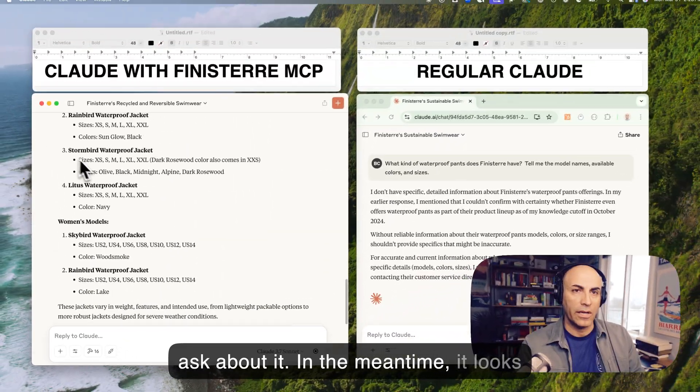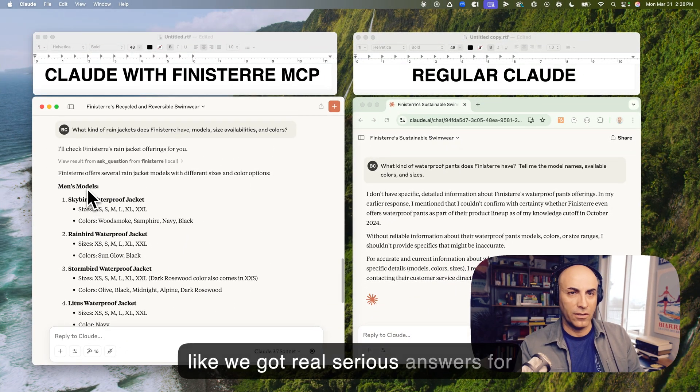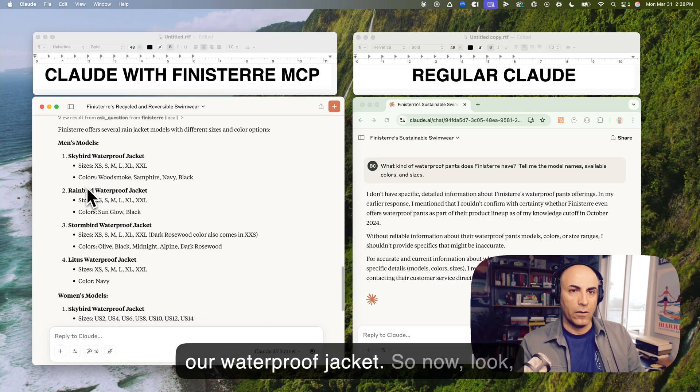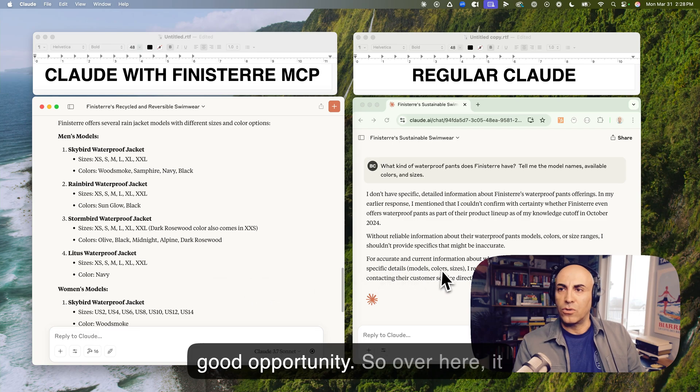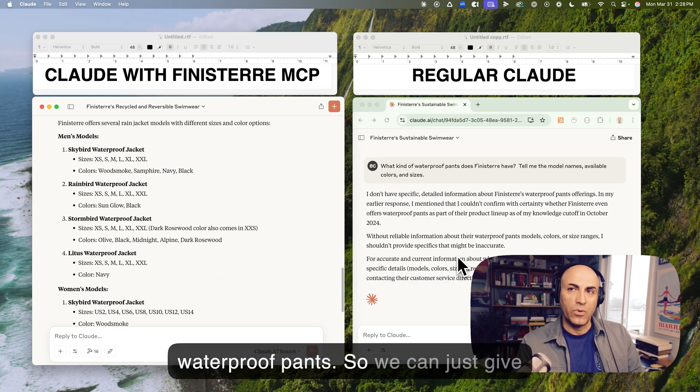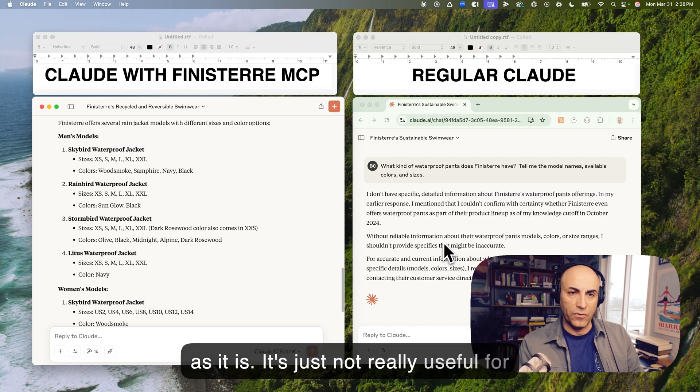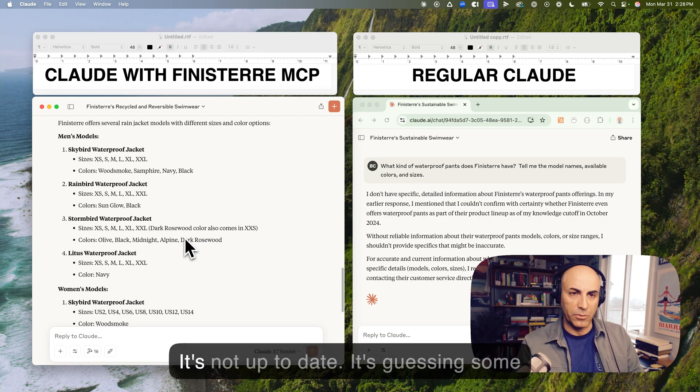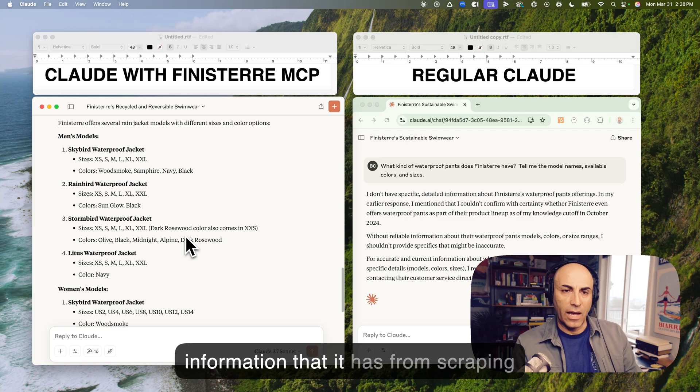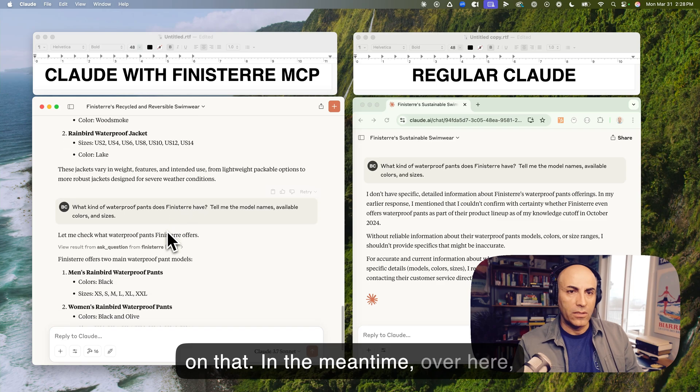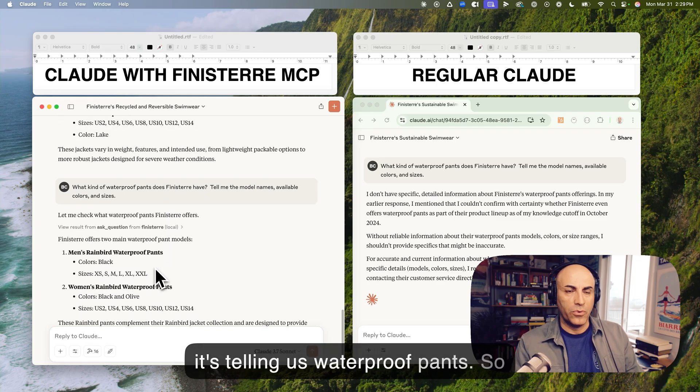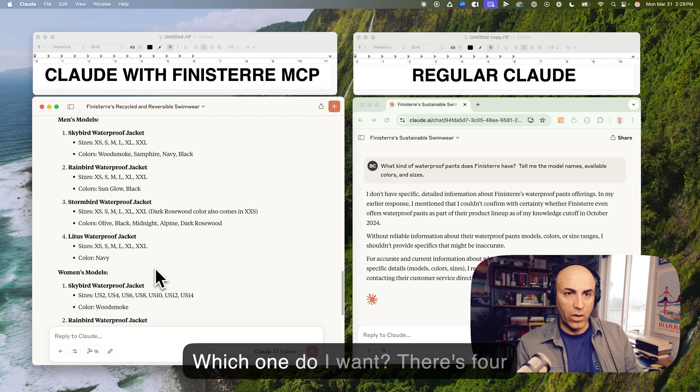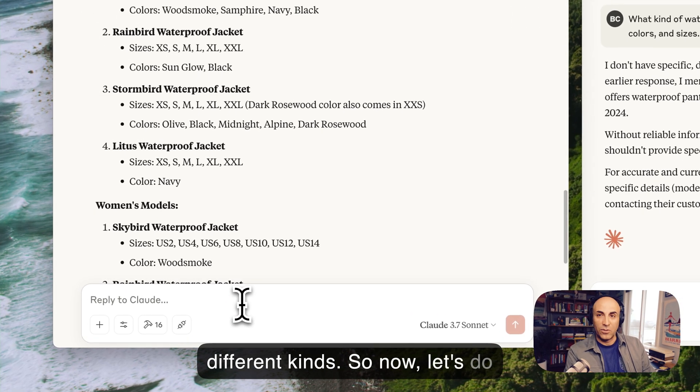And then go over here and ask about it. In the meantime, it looks like we got real serious answers for a waterproof jacket. So now, look, let's do a little RAG test here. It's a good opportunity. So over here, it doesn't know anything about waterproof pants. So we can just give up, give up on the regular cloth. At this point, as it is, it's just not really useful for any type of shopping. It doesn't have specific information about products. It's not up-to-date. It's guessing some stuff based on some general information that it has from scraping web pages in the past. We can't rely on that. In the meantime, over here, it's telling us waterproof pants. So now, let's decide on a jacket here. Like, which one do I want? There's like four different kinds. So now let's do another RAG. This is fun.